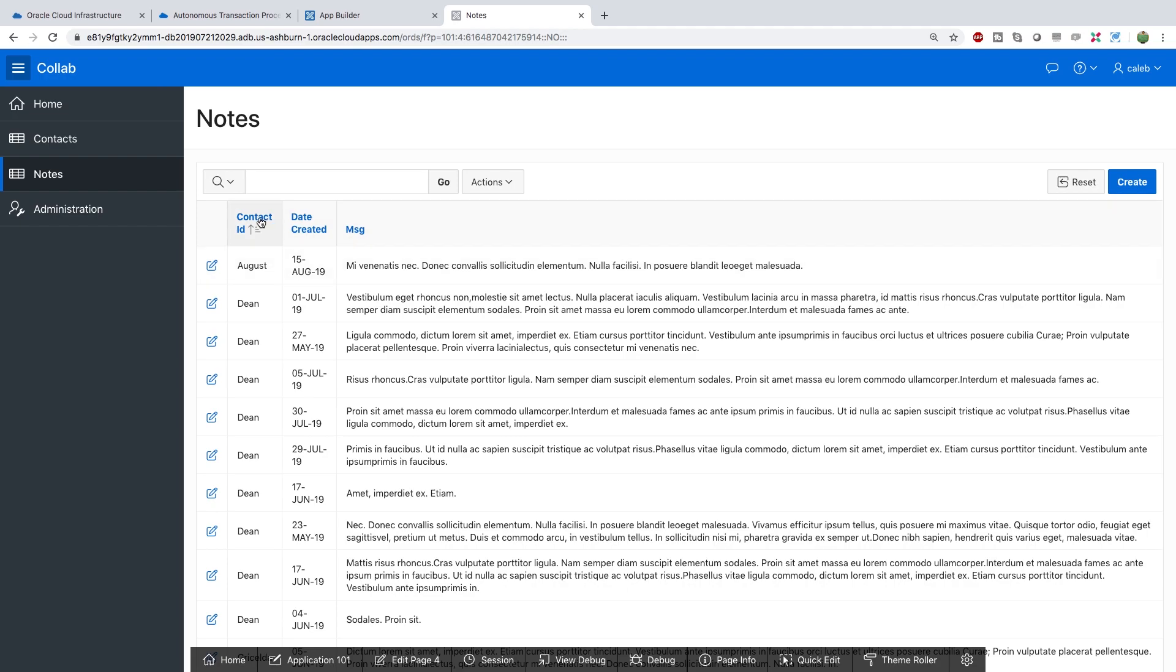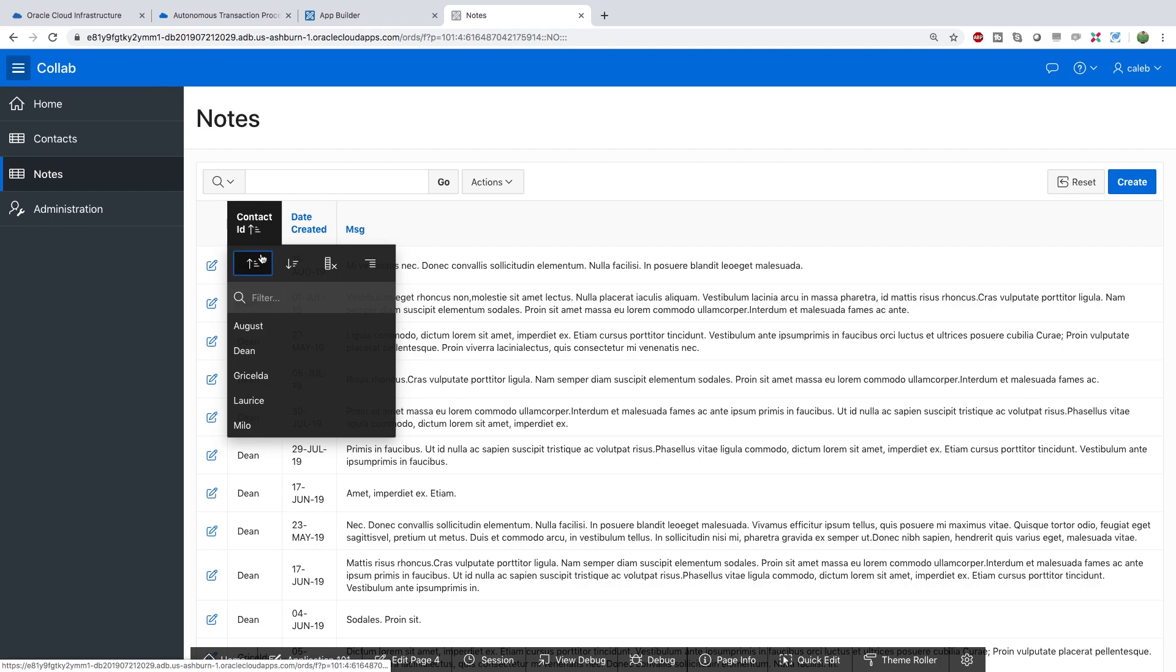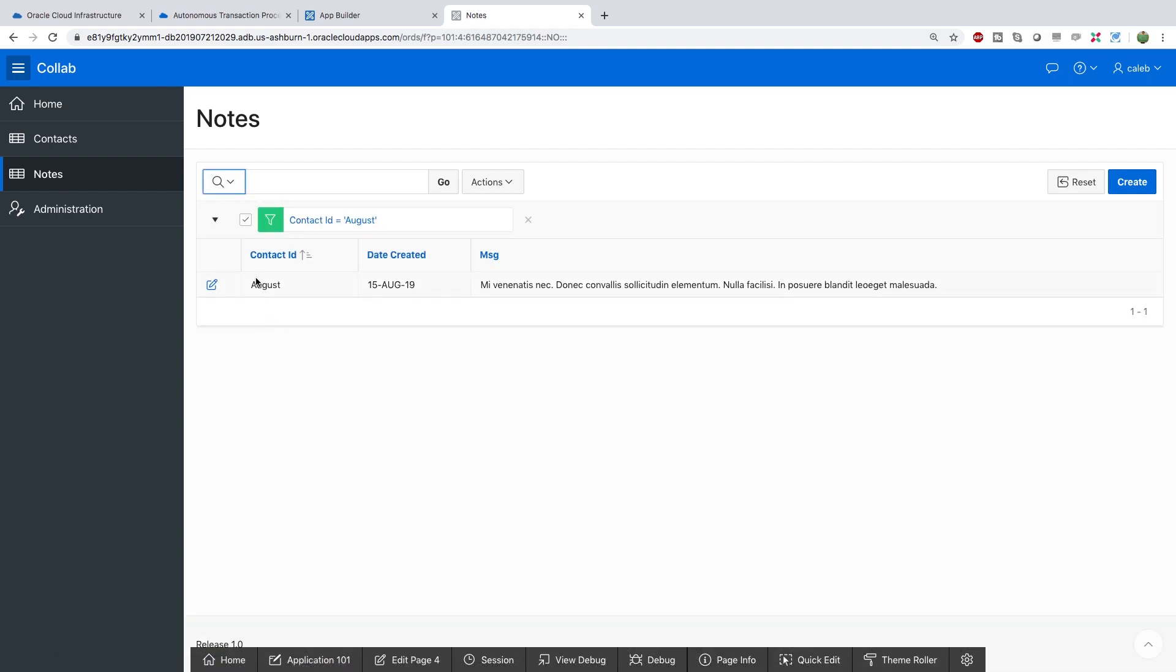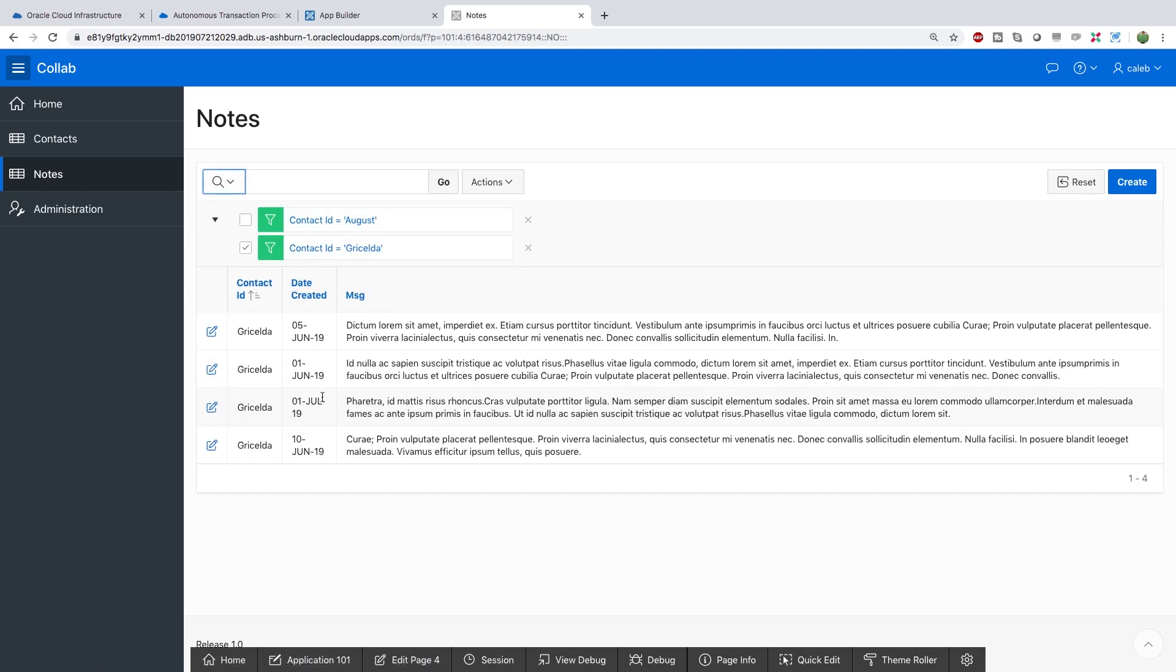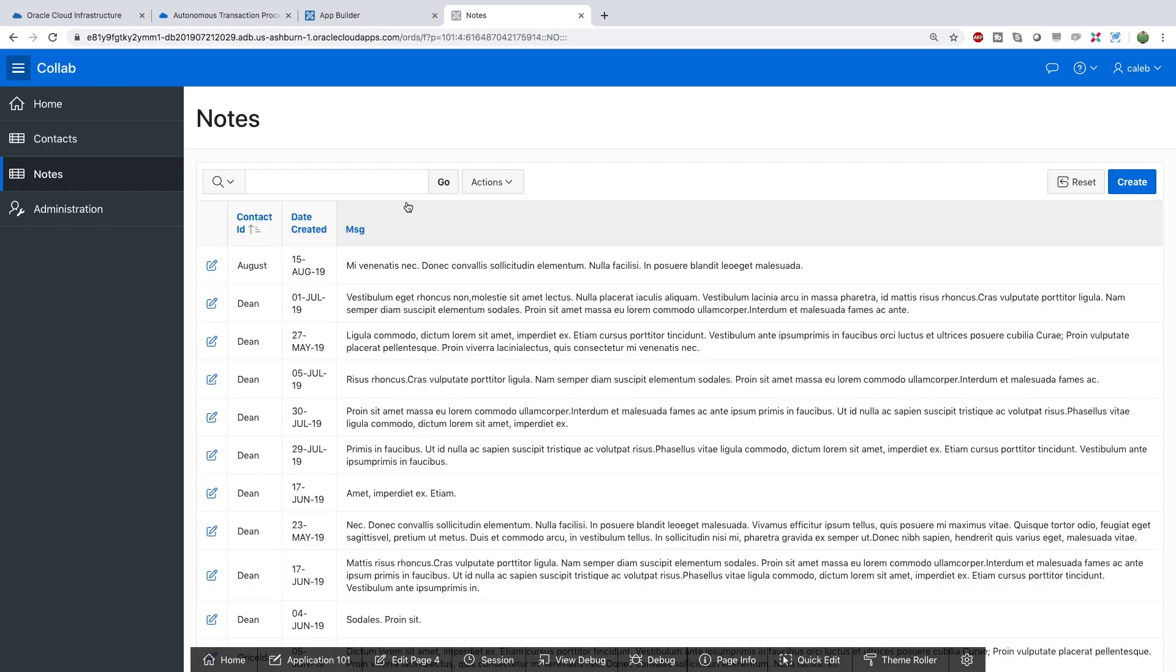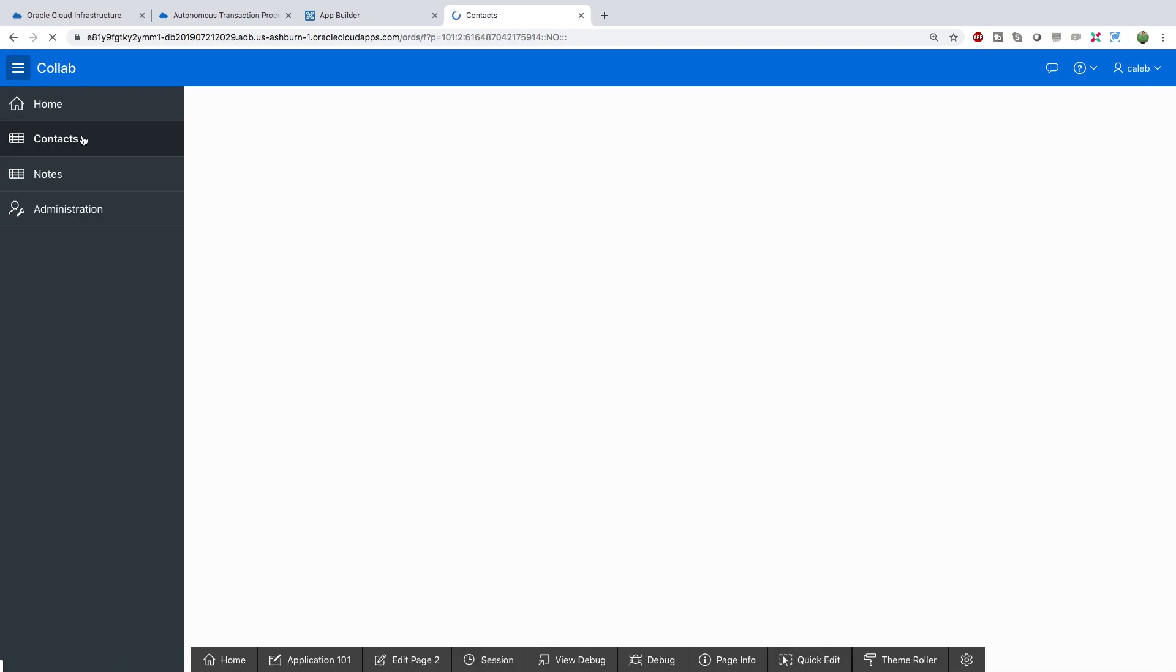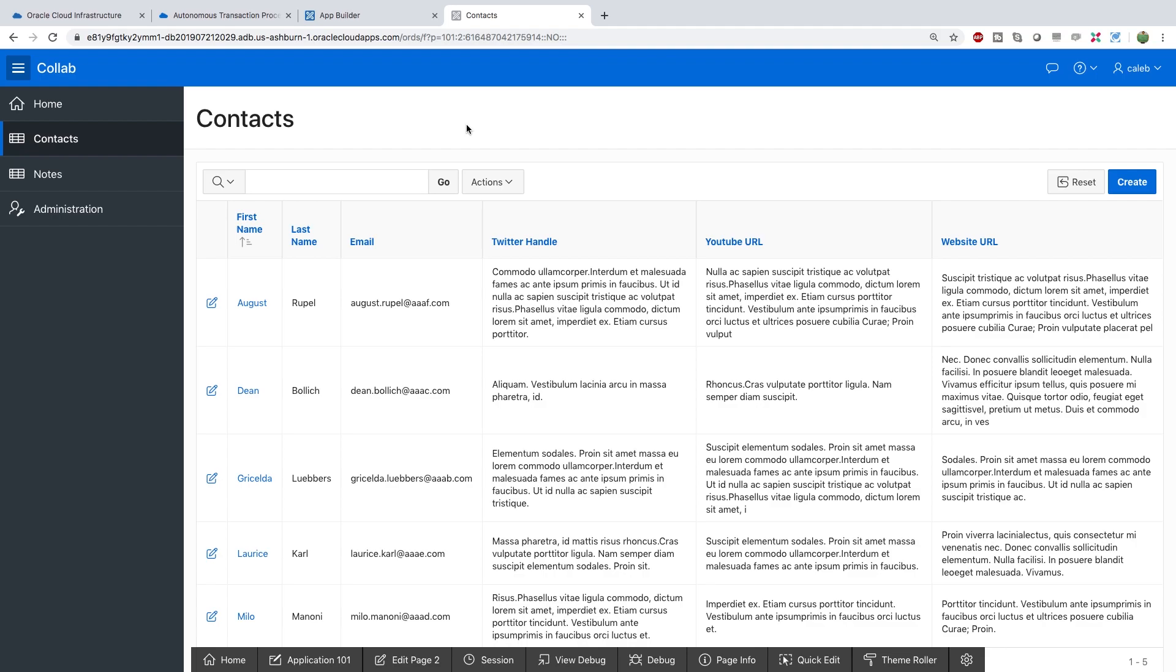So what you can do is you can select the contact ID and choose which person you're looking for information for. So for example August you can get all of August's information or Griselda. And there's all the information for that person as well. Now another cool thing is what we can do is let's get rid of these filters here and go to the contacts table. In here you can actually select this person's name. It will automatically grab the notes for that person.